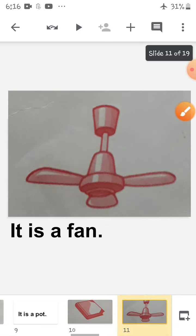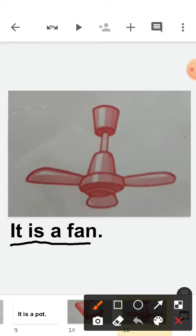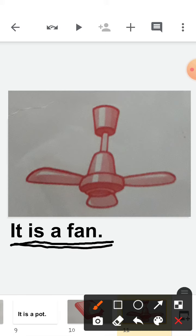Now let's come to the next picture. What is this? You will say 'It is a fan.' It is a fan. You all have seen a fan in your house? So if anybody asks you 'What is it?', you will say 'It is a fan.'